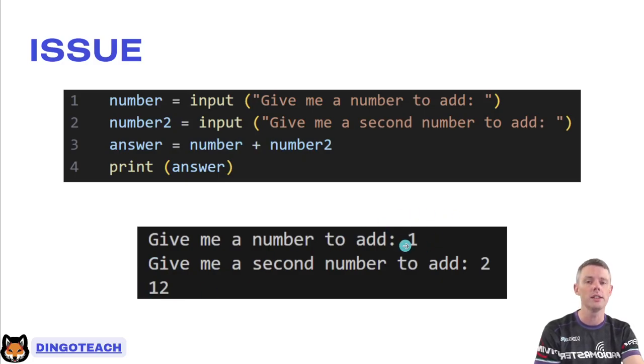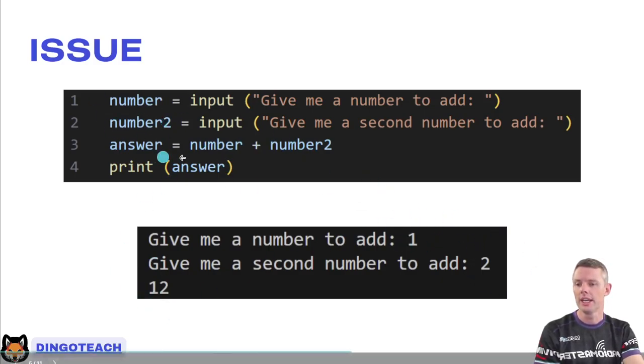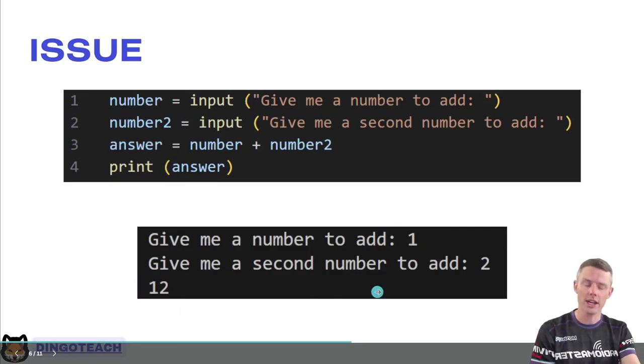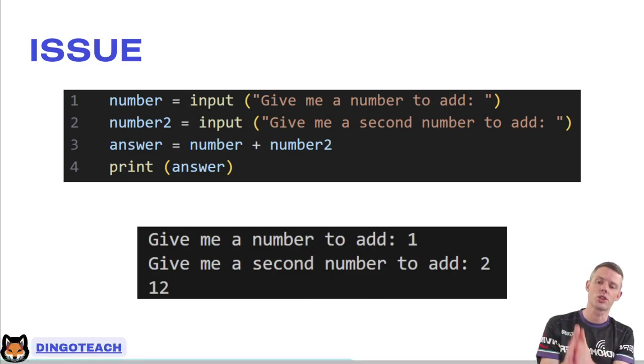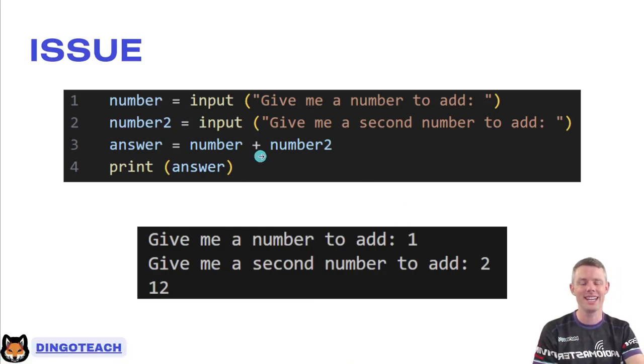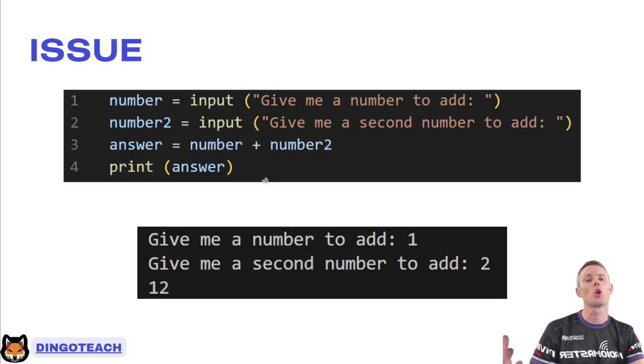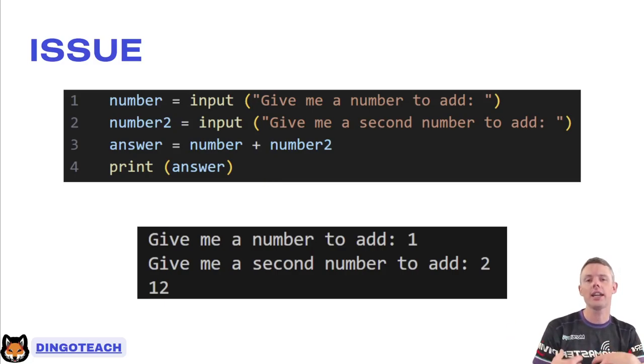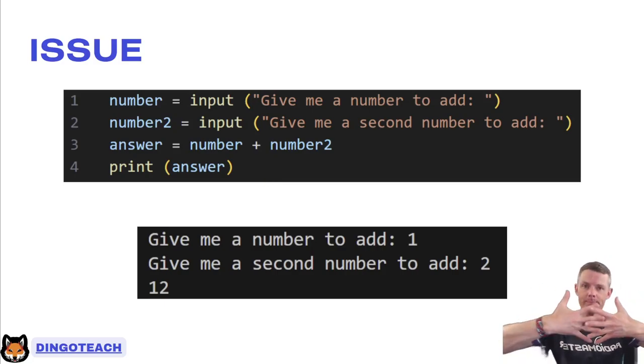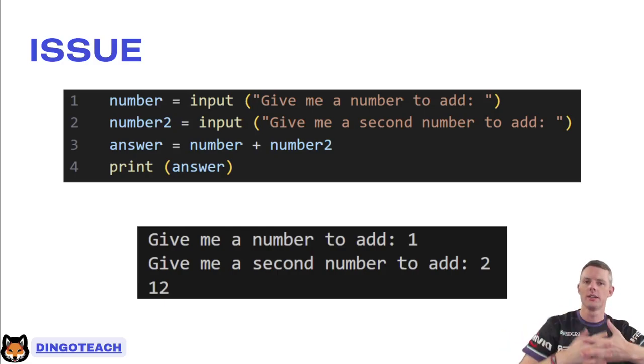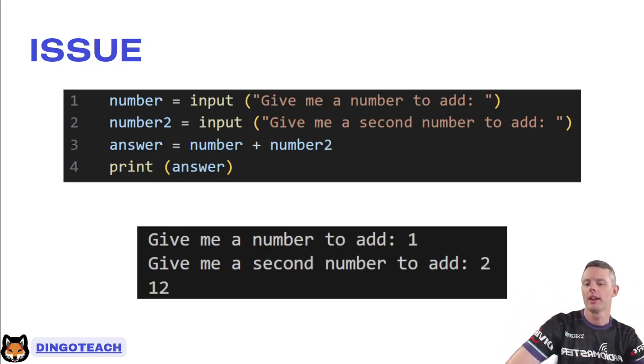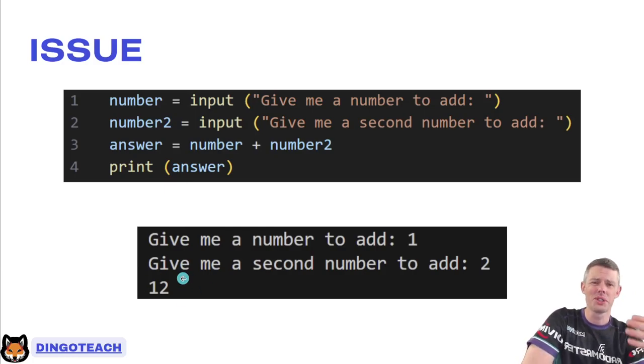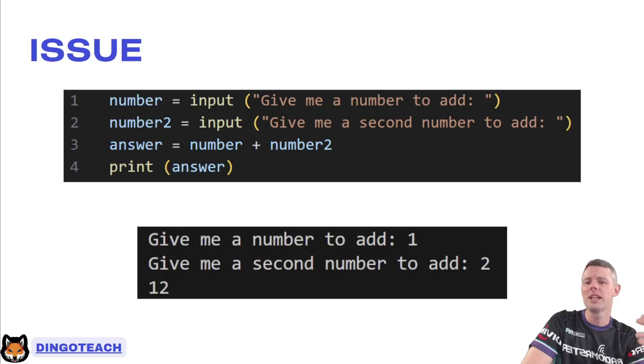And have a look at this code here. Number equals input. Give me a number. Number two equals input. Give me a second number. And then answer equals number plus number two. Print the answer and have a look at the result we get. I type in one for number, two for number two. And then answer becomes 12. Well, actually, it's not 12. It's one, two. Because again, it's a string. And when you do a plus in a string, it's not adding. It's what you call concatenate. And concatenate is a very complex word for put them together. Okay. Put the left-hand side with the right-hand side. Make them one. All right. And in this case, it produces this 12 result, which is obviously wrong.